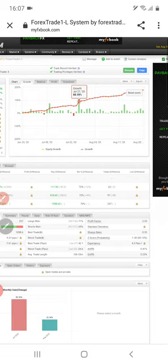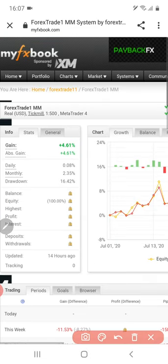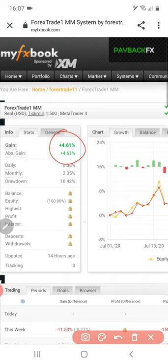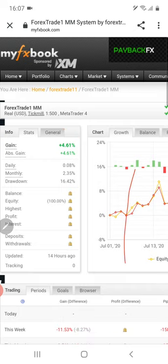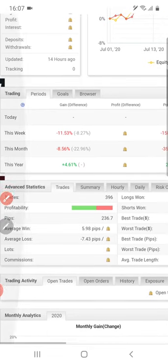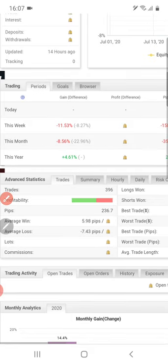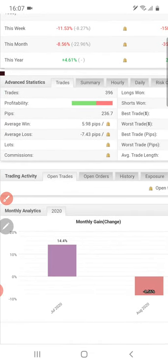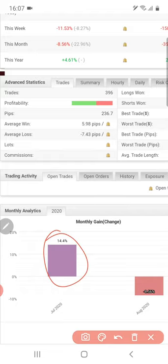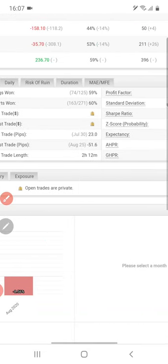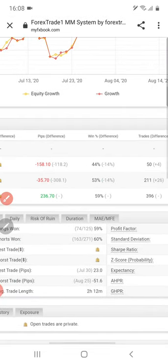Now we will show you another account. You can check here all the details. The week performance — you can see it is in minus; this is the week performance which is in minus. Monthly gain for August is also shown here. You can verify all the details here.